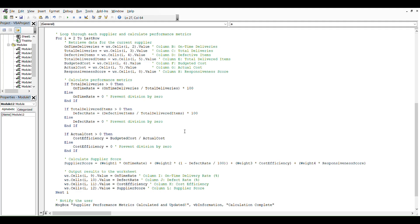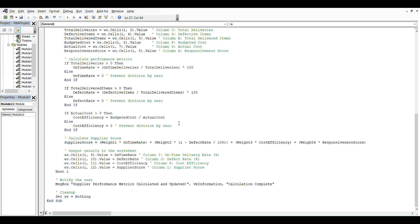Then we have cost efficiency, which is equal to budgeted cost divided by actual cost.